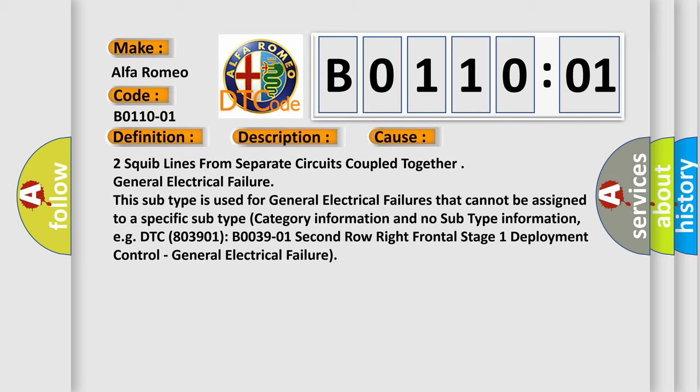Two squib lines from separate circuits coupled together general electrical failure. This subtype is used for general electrical failures that cannot be assigned to a specific subtype. For example, DTC B003901 2nd row right frontal stage 1 deployment control, general electrical failure.